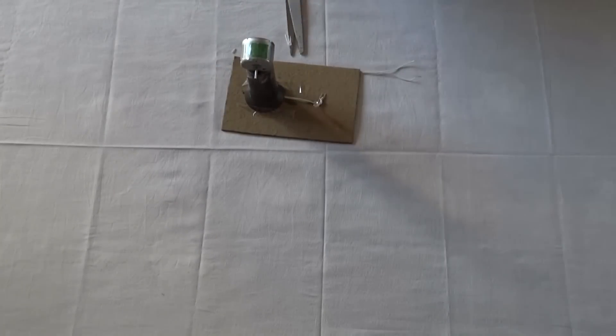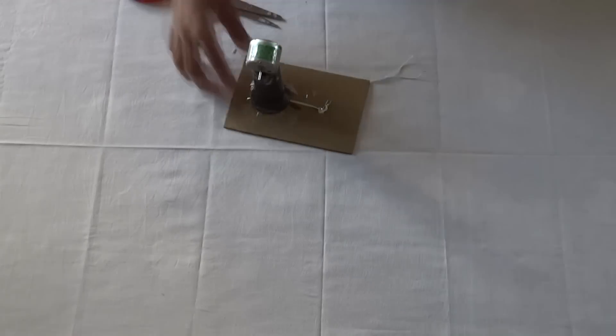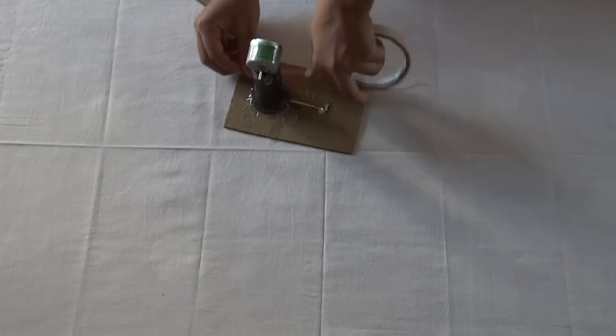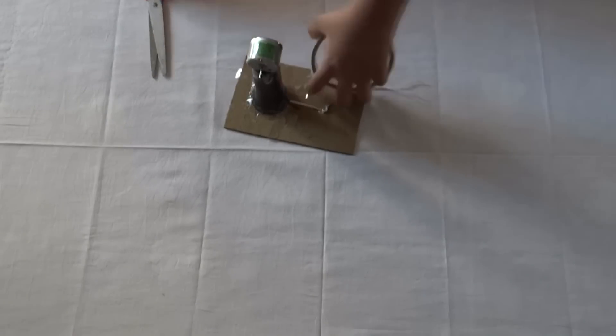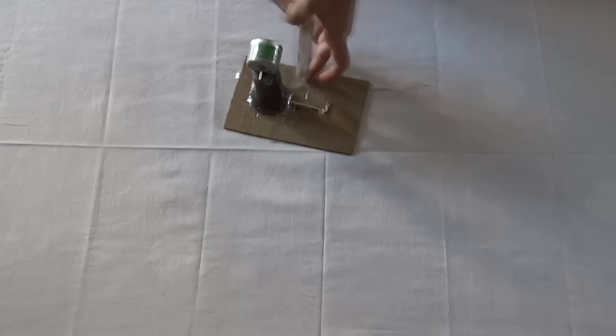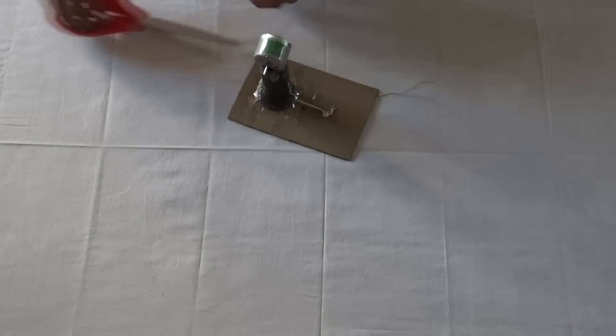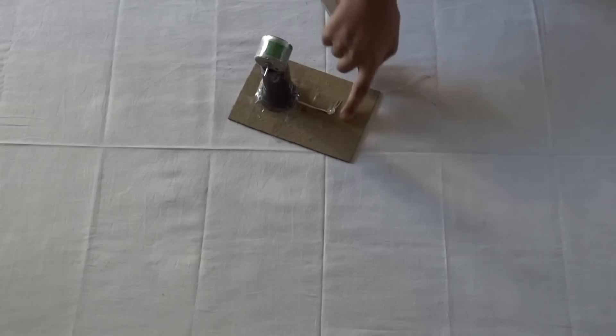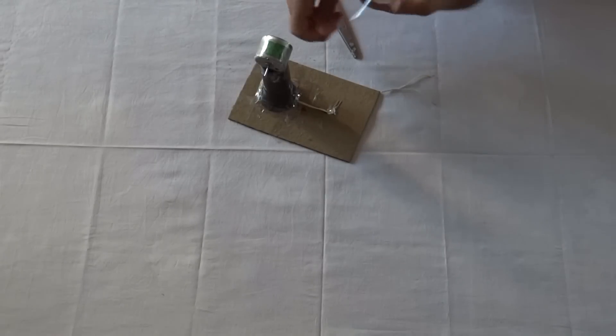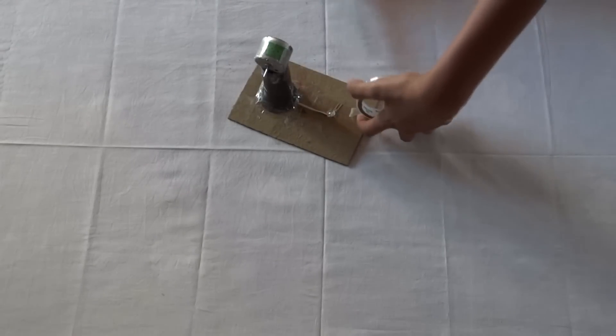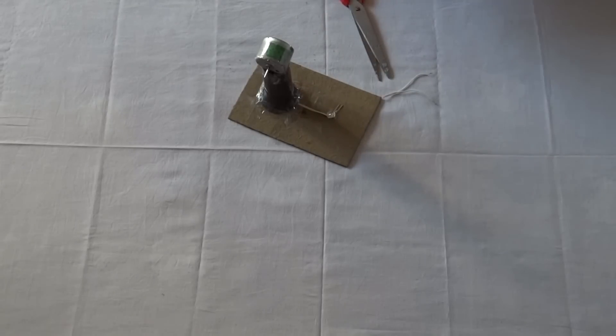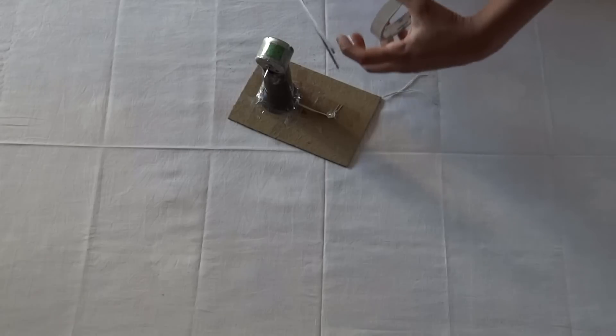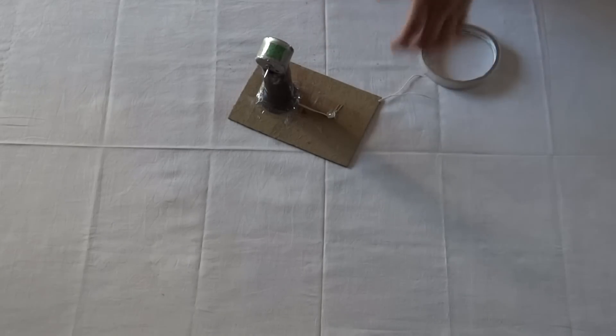So we have attached the LED, now we are going to tape it nicely. If you have hot glue gun, you are most welcome to use that. You can see I am taping it up very nicely. Make sure you tape the LED. And with that we have done with our project.